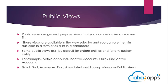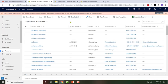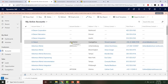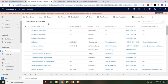In the previous video we looked at the lookup system view. In this video we look at public views. Public views are general purpose views which you can customize as you see fit. Anyone who has access to an entity will be able to access all the public views of that entity. For example, as a user with access to the accounts entity, I'm able to view and edit account records.